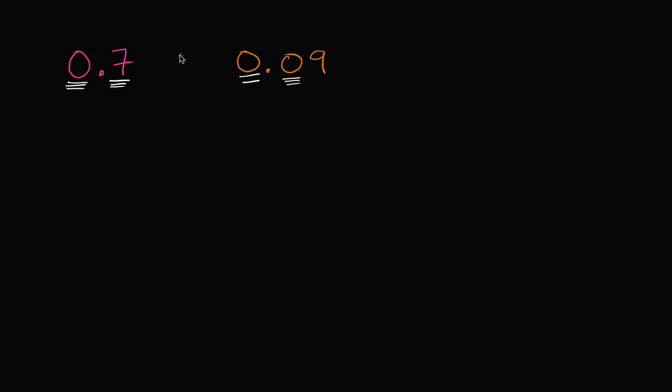We put an inequality symbol right over here. We want to open it up to the larger number, or it points to the smaller number. So this says 0.7 is greater than 0.09.